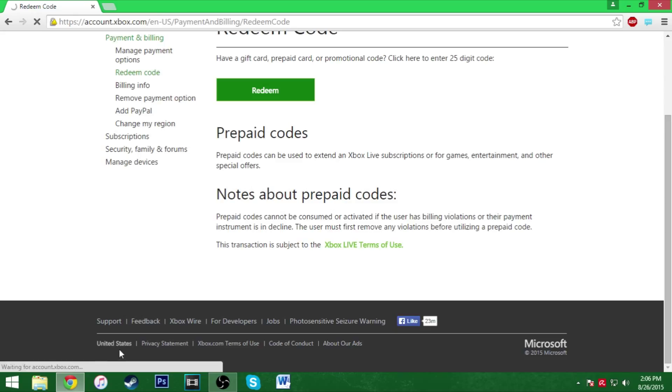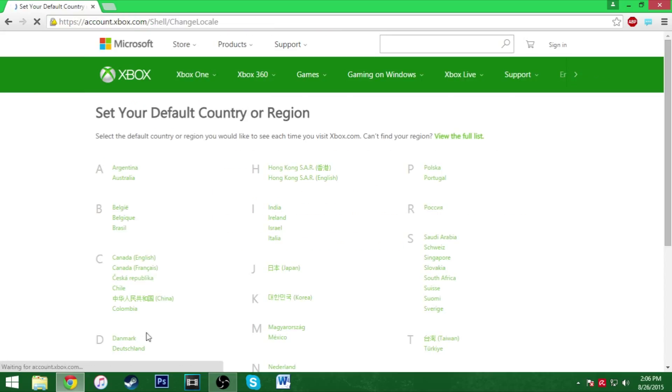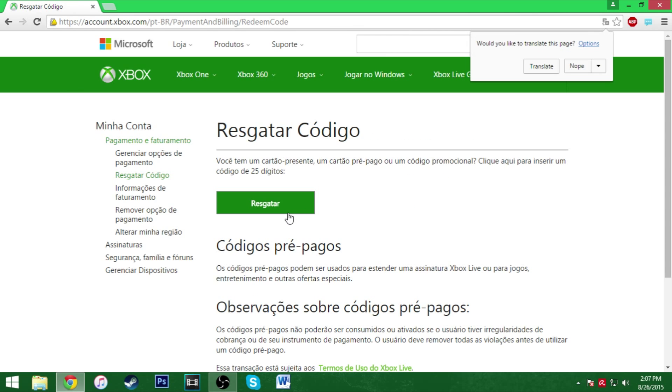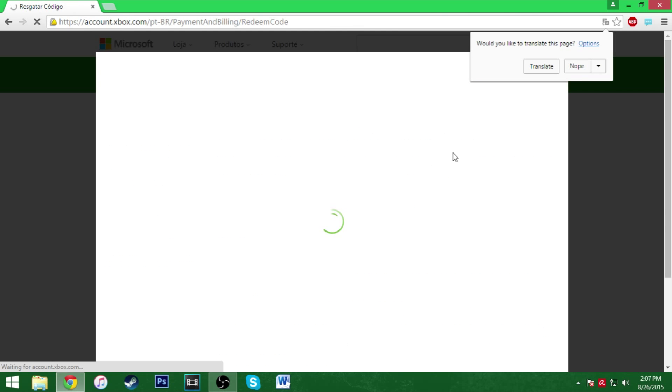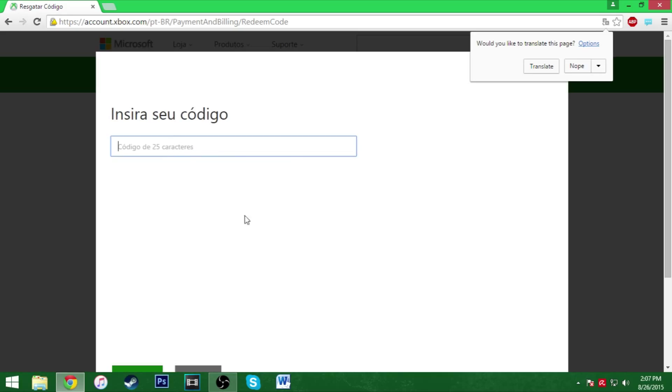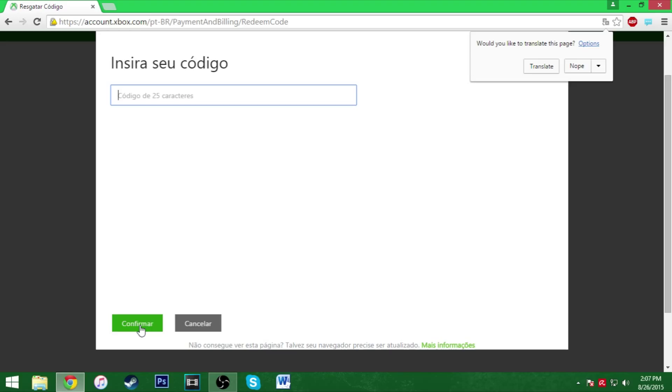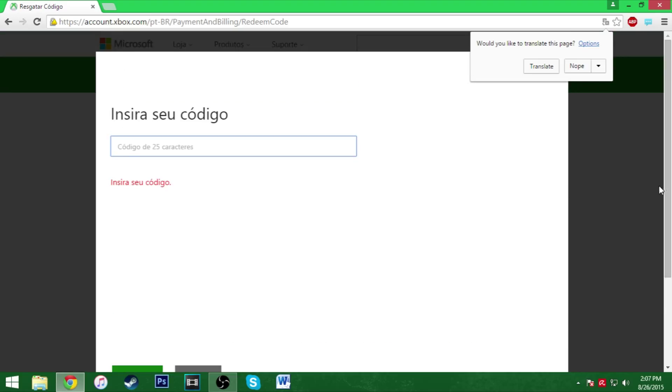Where it says United States, click on that or wherever country you're from and switch that to Brazil. I haven't tried with any others, I just tried it with Brazil. So click back here on that. You can translate if you want, but then you're going to type in your code and it should work that time.